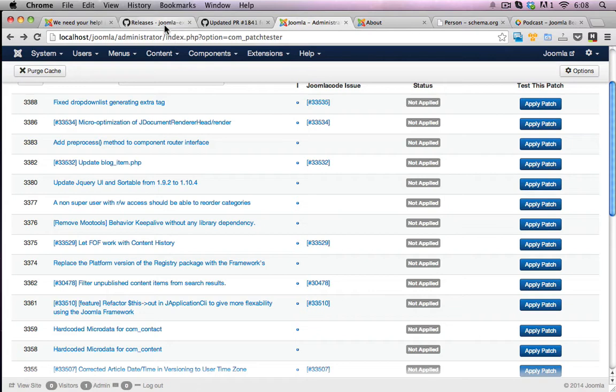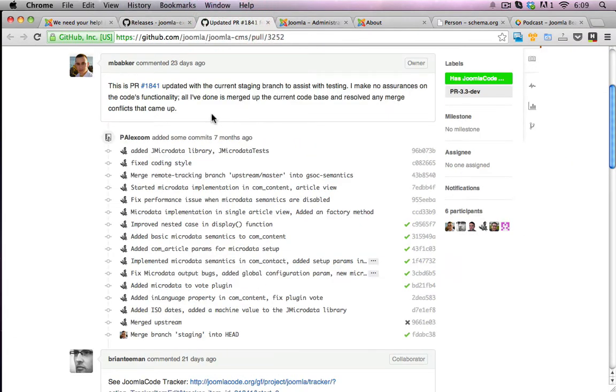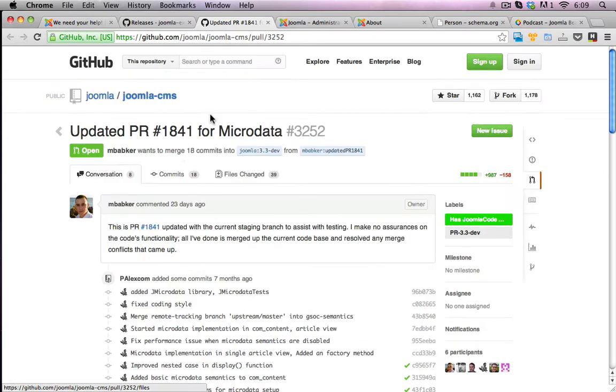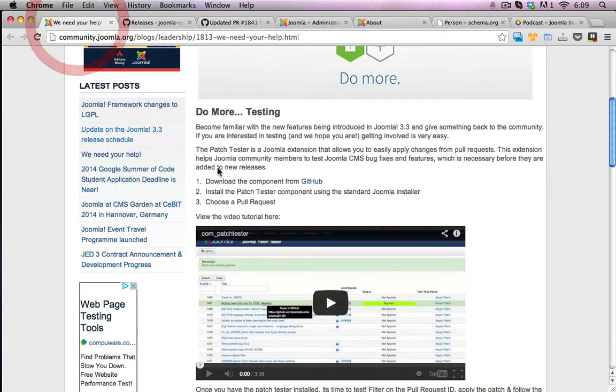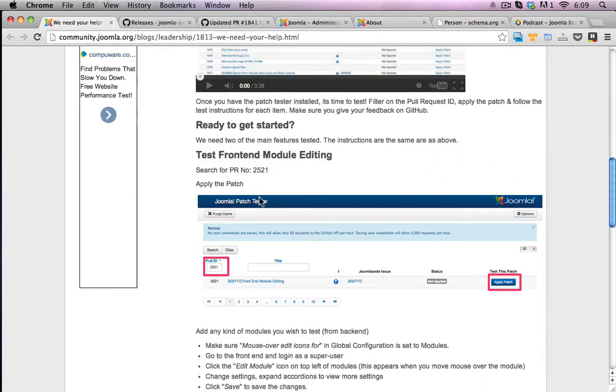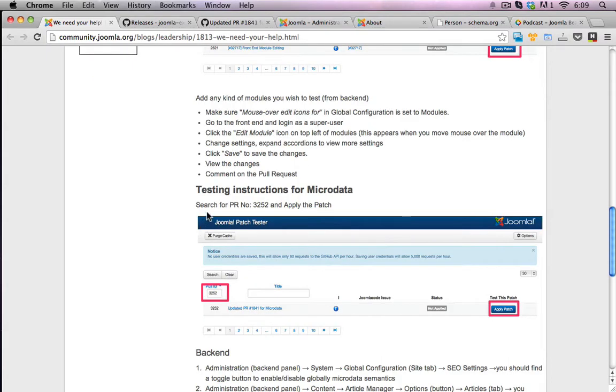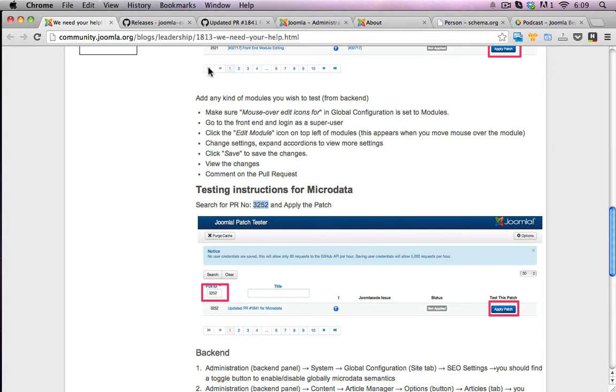But the particular patch that I'm looking for is in regards to the microdata for Joomla itself. Michael has detailed the information here in regards to the patch numbers that you need to go into. In his blog post here he mentions there is a test front end module editing patch, but the one I'm interested in is the microdata. This microdata one here is pretty interesting.